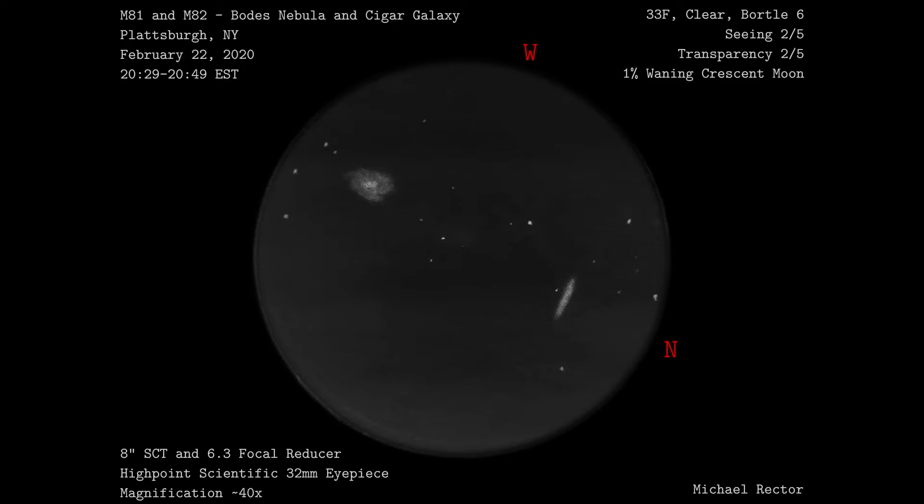Hello and welcome back to my channel. This video is of a sketch I did of Messier objects M81 and M82, also known as Bode's Nebula and the Cigar Galaxy.